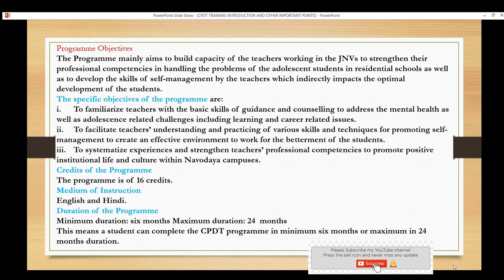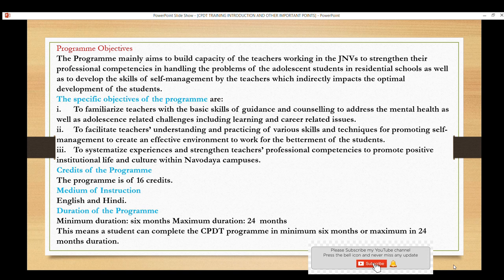The main focus is to improve our basic skills — especially guidance and counseling related to mental health — and to understand and practice various skills and techniques to build professional competencies, create strength, and develop a positive environment within Navodaya. This certificate carries a total of 16 credits. The medium of instruction is Hindi and English, and the program duration is 6 months, extendable up to 24 months, which gives us good flexibility.